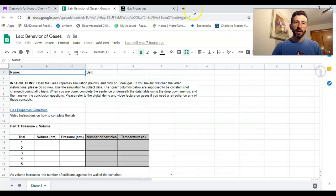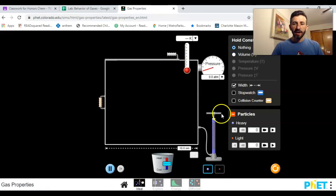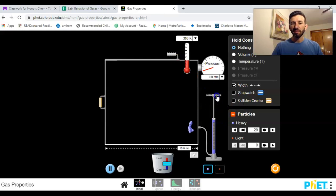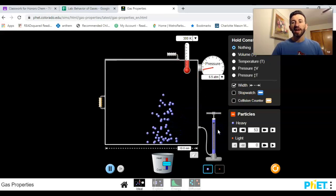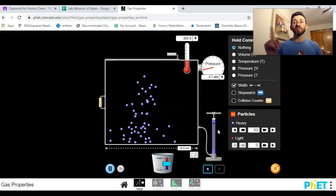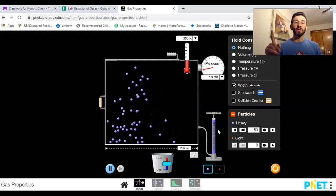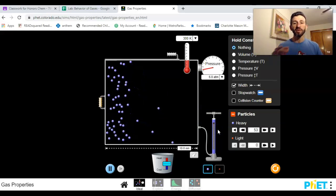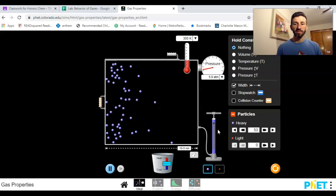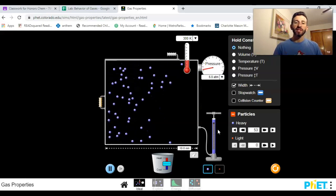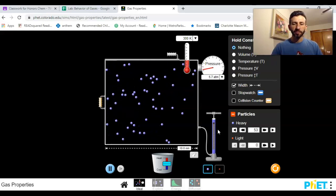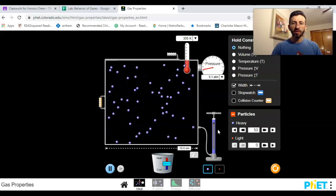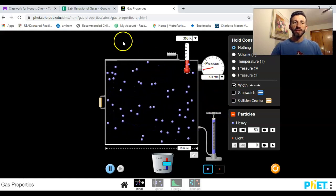You're going to run three different experiments and record your data. First thing you got to do is put in some gas particles in there. For the purpose of the experiment, I want you to keep just one type of gas, either the blue one or the heavy one, just to keep things consistent.